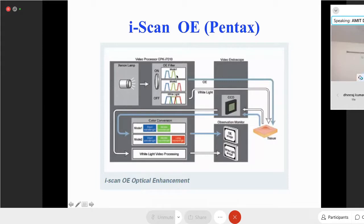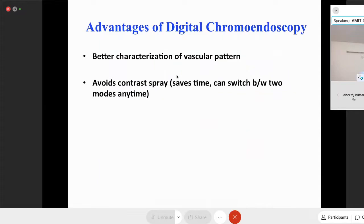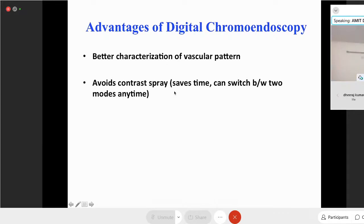What is the benefit of digital chromoendoscopy over dye spray chromoendoscopy? With dye spray you are only looking at the surface, but with digital chromoendoscopy you are also looking at the vascular pattern, giving more information. You also don't spray any contrast. With dye spray, once applied the mucosa gets stained and takes time to clear, but in digital chromoendoscopy you can switch between contrast mode and normal mode as many times as you like. The images are also more magnified, which is why these technologies are more popular currently.